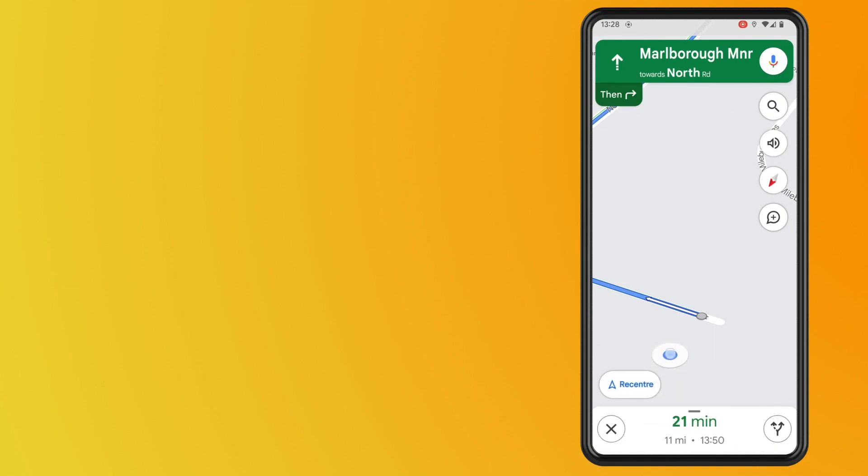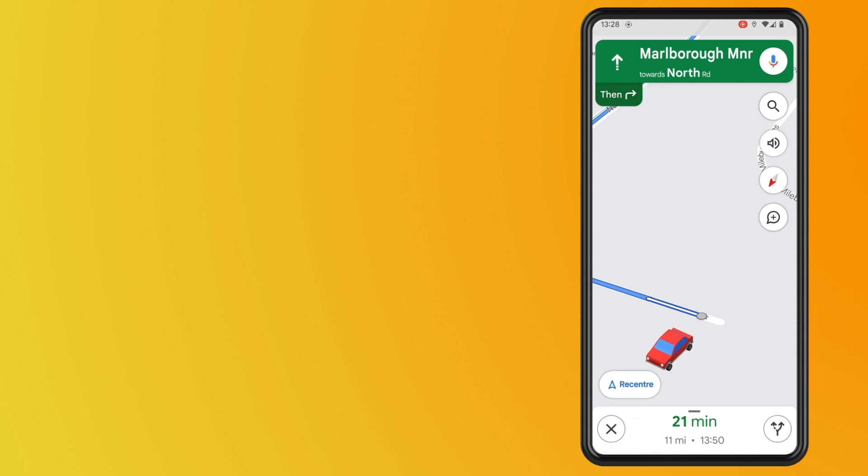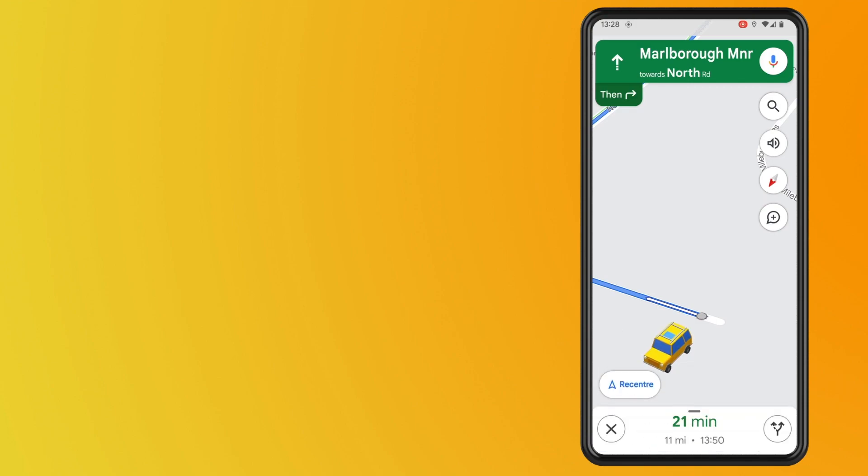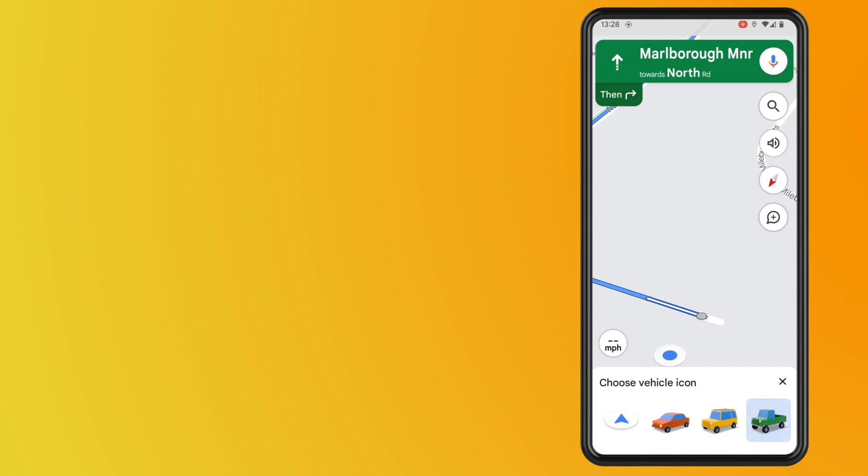So all you have to do is select whatever one that you want and that will show up as your navigating vehicle icon in Google Maps.